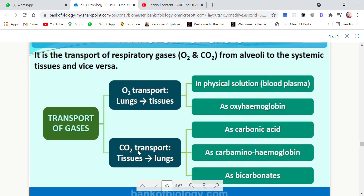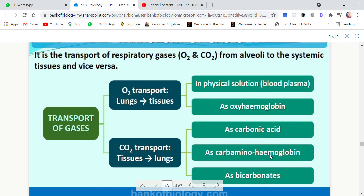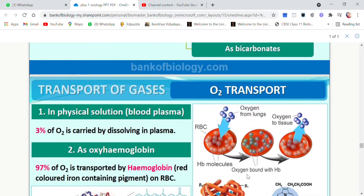Now let's move on to carbon dioxide transport. It is done from tissues towards the lungs and has three methods. One is it can be transported as carbonic acid. Another is as carboaminohemoglobin, a compound formed with hemoglobin. The third method is as bicarbonates. Any of the three methods will be used for the transportation of carbon dioxide. Now let's see each one in detail.